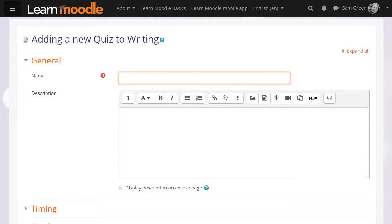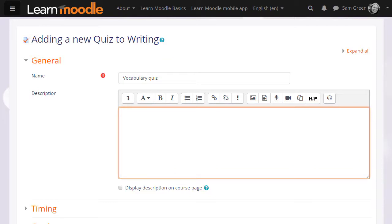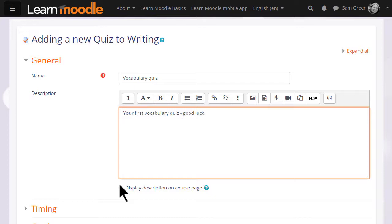The first thing that we do is create the front page, if you like, of the quiz. The name and the description which quiz learners will see, and if you want the description to appear on the course page, just tick the box Display description on course page.